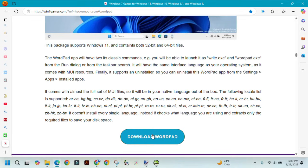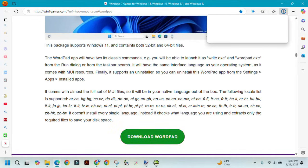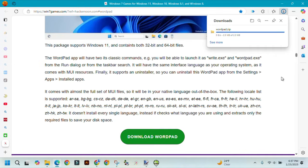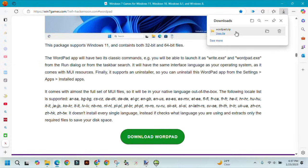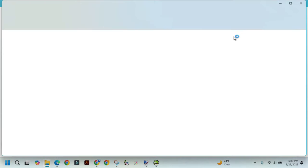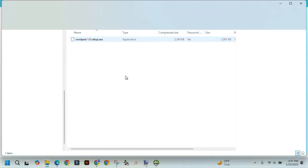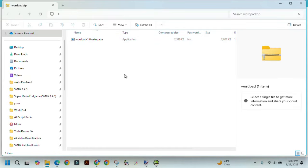I'm going to download WordPad. Click on it where it says wordpad.zip, open the file, and then click on wordpad 1.0setup.exe.